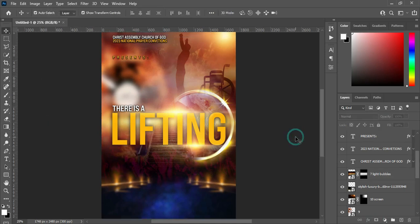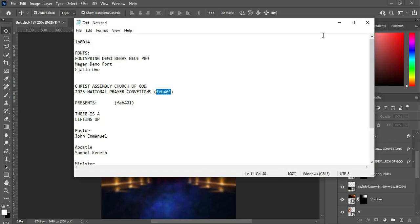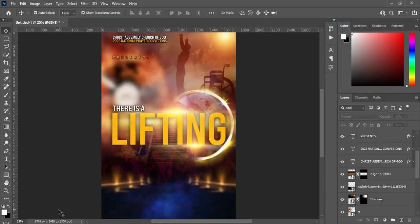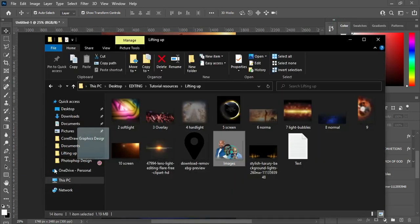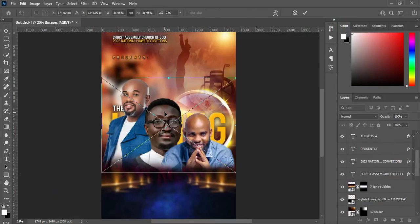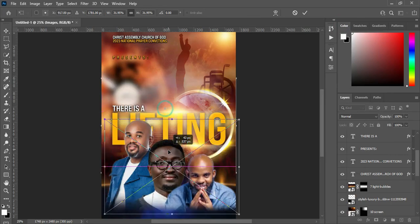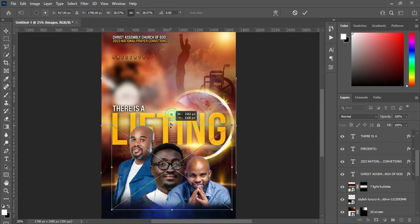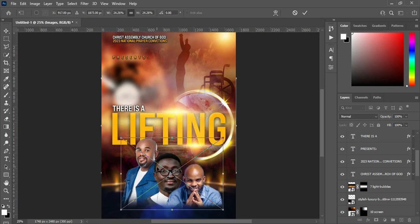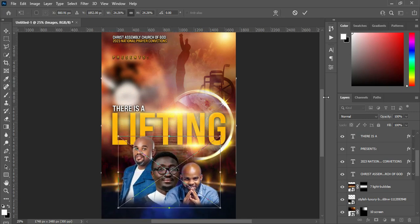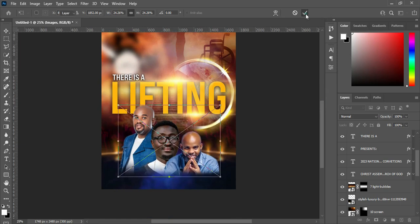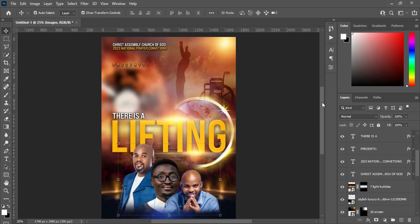Having done this, the next thing we are going to do is bring in our image. I'm going to bring this image, bring it down here, then reduce the size like this. Select your text.